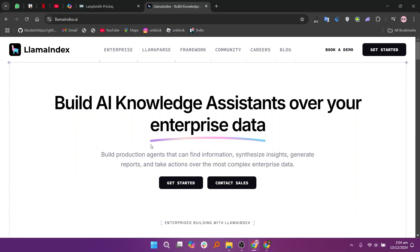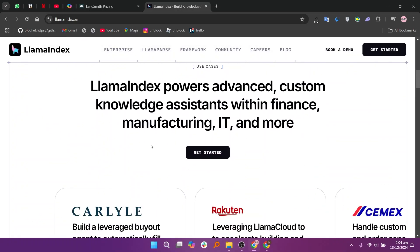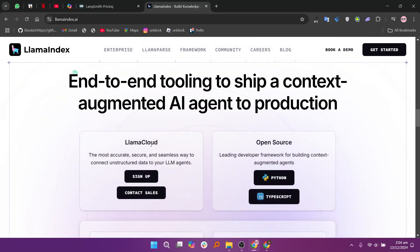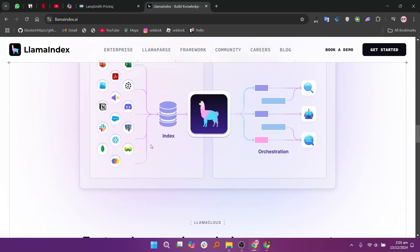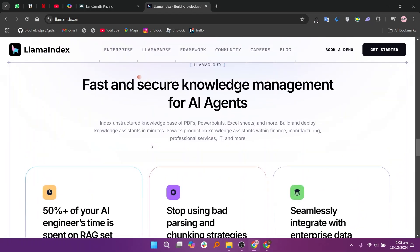LlamaIndex connects LLMs to external data sources like documents, APIs, and databases. It focuses on creating data indices to improve the efficiency and accuracy of retrieval with LLMs. It simplifies dataset management and supports complex queries for data and knowledge extraction. However, it lacks real-time data update support, making it less ideal for dynamic datasets.